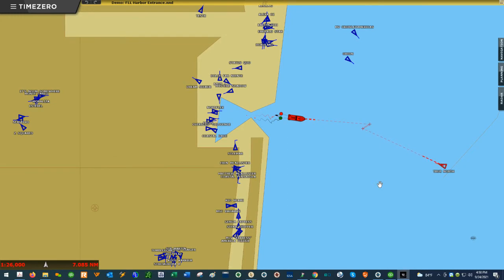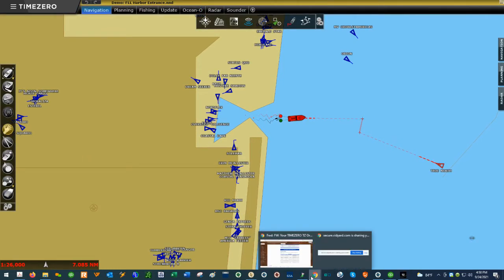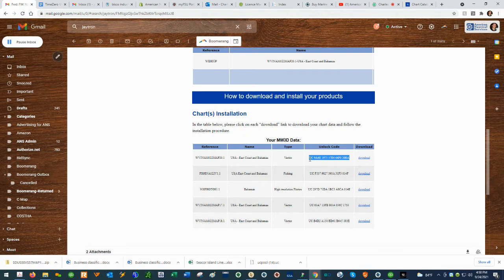When installing MM3D charts that come from Time Zero, the first thing you want to do is go to your email. When you order charts from American Nautical, you'll receive an email with a link to download the chart as well as the unlock code to access the chart in your software. Find the chart you wish to load and go to the unlock code column and copy the unlock code.